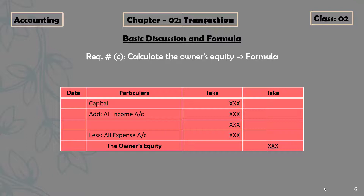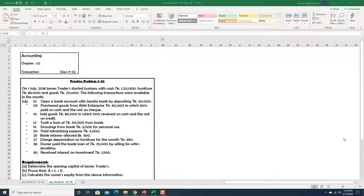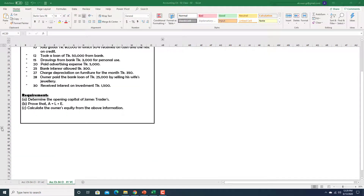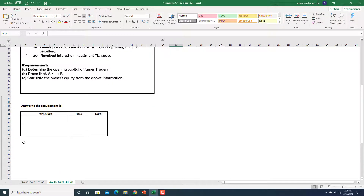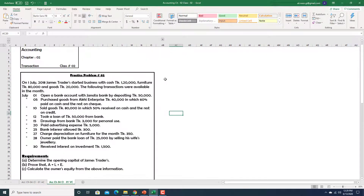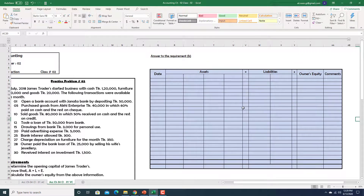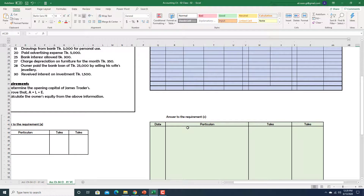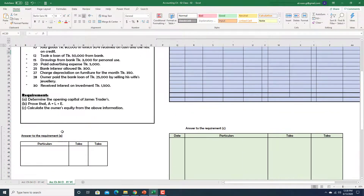Let's take a look at today's practice problem. The requirements are: A — determine the opening capital of James Traders; B — prove that A equals L plus C; and C — calculate the owner's equity from the above information. I have already prepared tables to solve each part. Here is the table for requirement A, here is the format for proving A equals L plus E, and here is the table for finding the owner's equity.